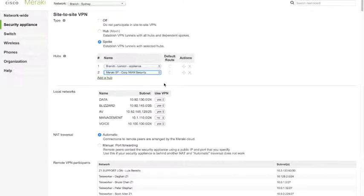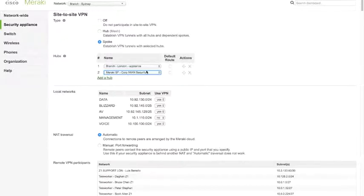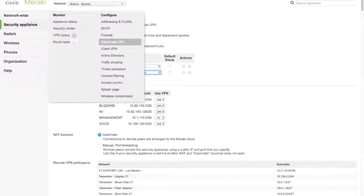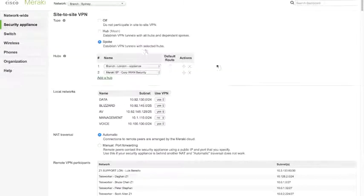This is going to save the customer a ton of time and effort. It's one of the best features to demo and one of the most well-received features of the product — people get very excited about this. Once we've created these VPN tunnels, much like with the security components, we need a way to monitor that. The VPN status page tells us what our connections are between locations, how much traffic we're sending, and what our latency looks like.